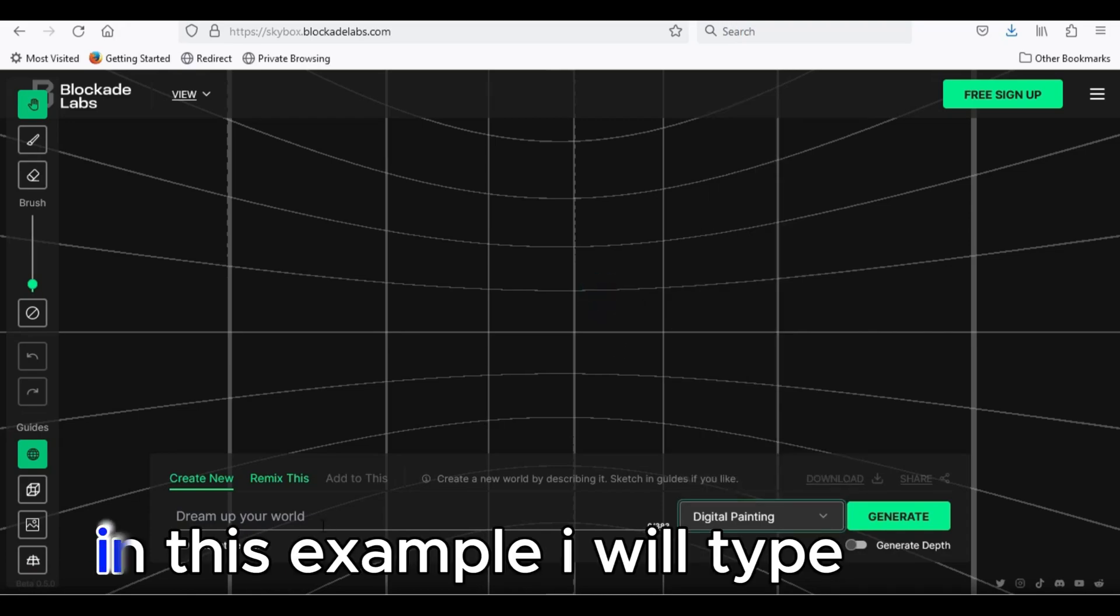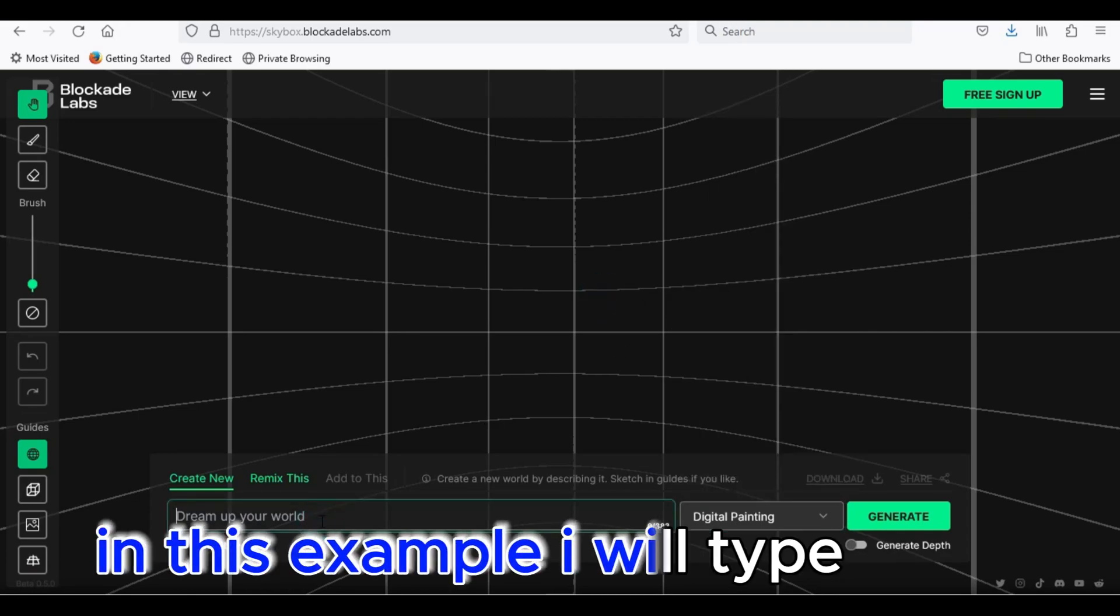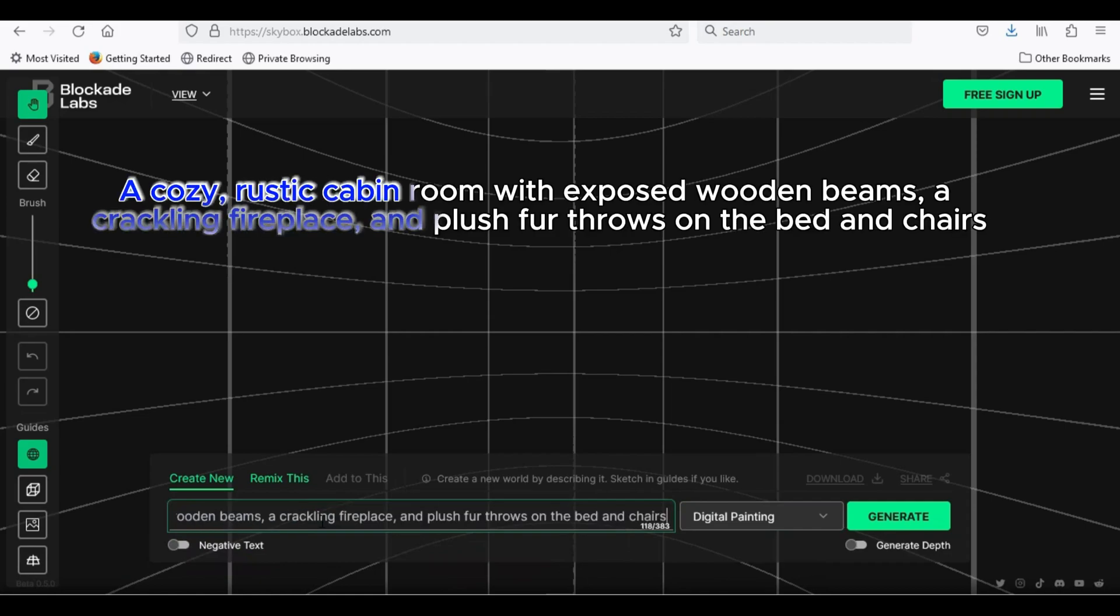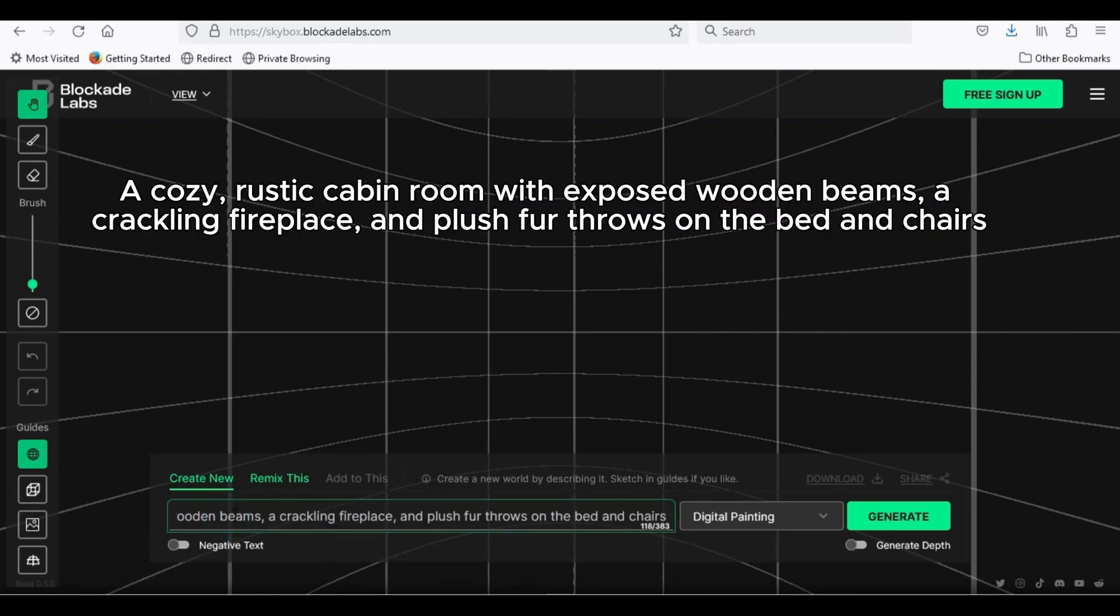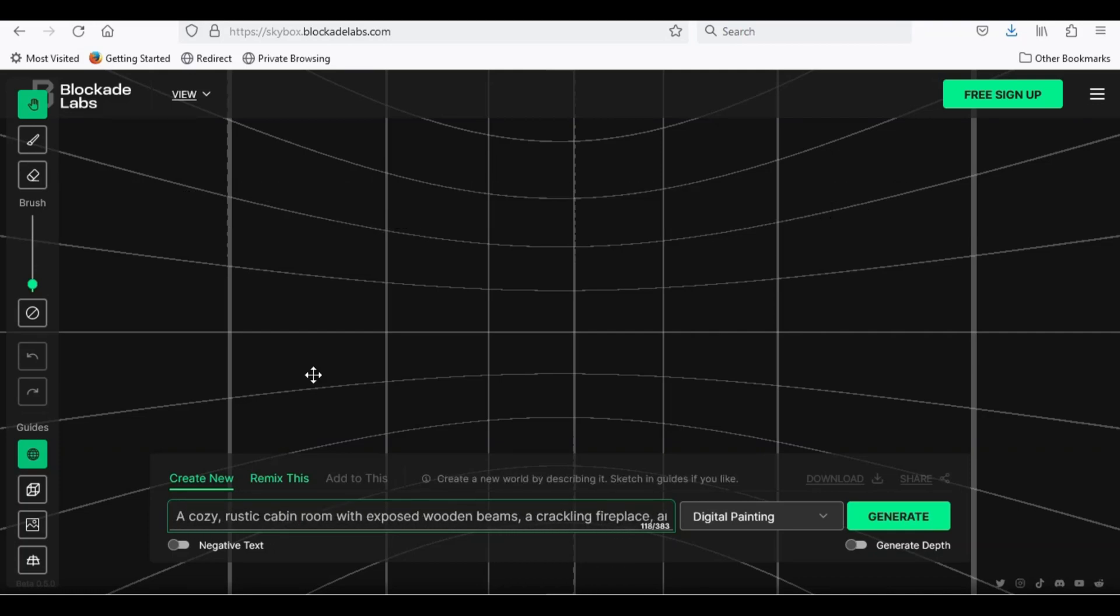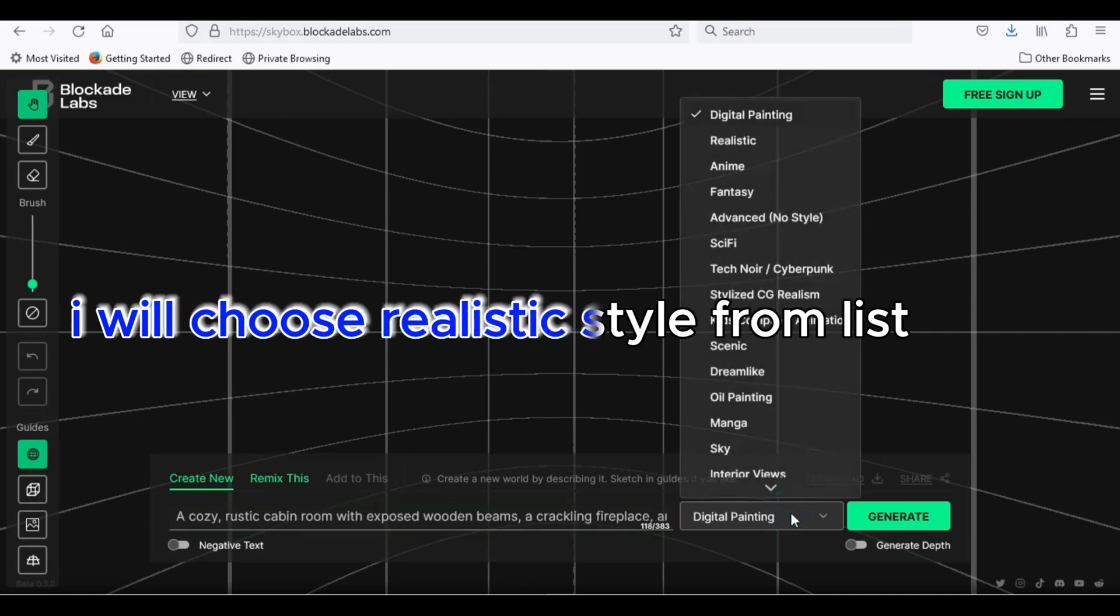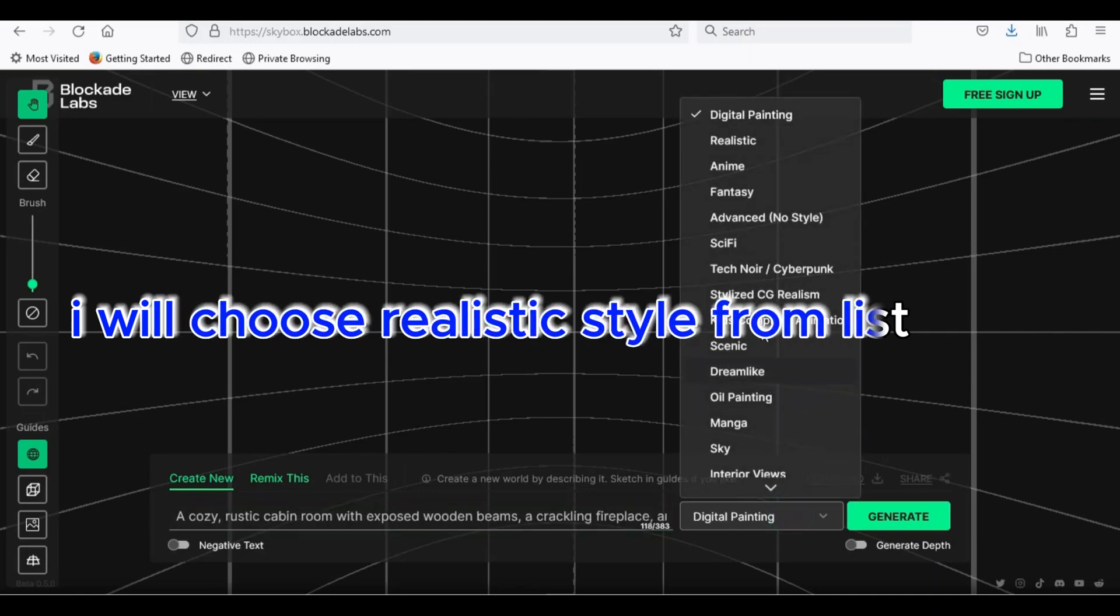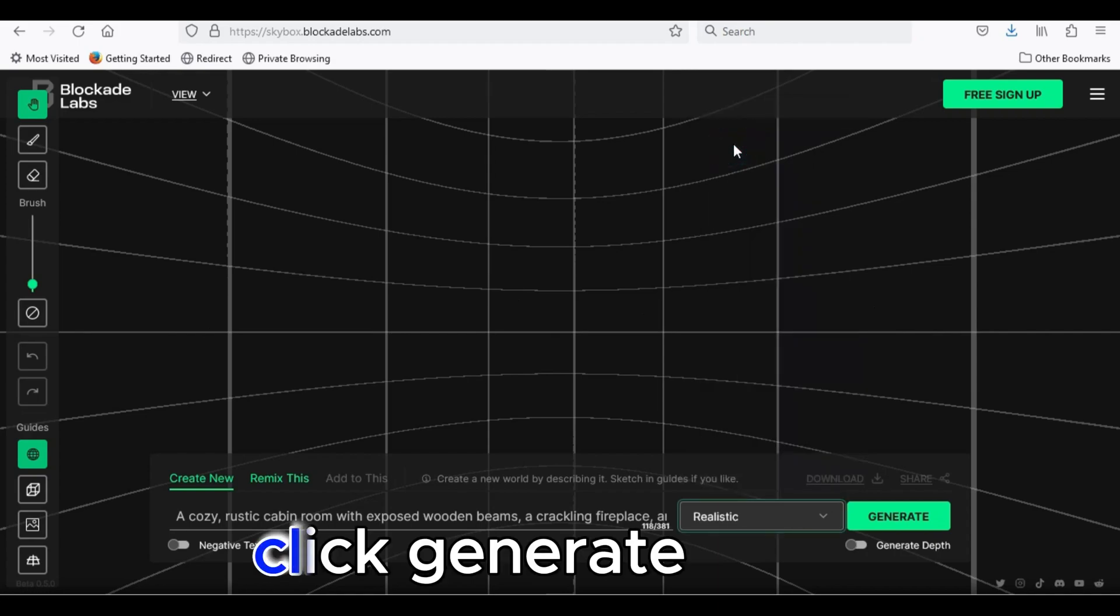In this example, I will type: A cozy, rustic cabin room with exposed wooden beams, a crackling fireplace, and plush fur throws on the bed and chairs. I will choose realistic style from list. Click generate.